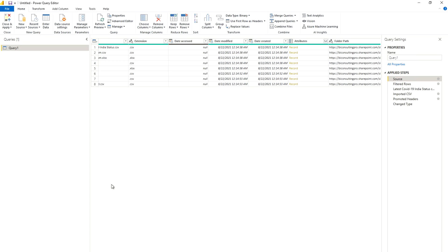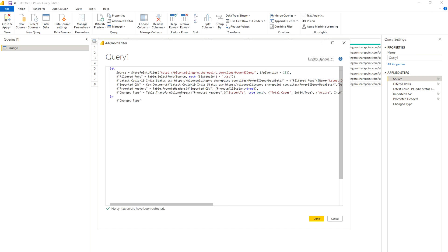The last point under SharePoint connectivity is the SharePoint.Contents function. This is very important because you'll face situations where you need to use it. Let's go into the Advanced Query Editor first. You can see that when connecting to the SharePoint folder, the source is set to SharePoint.Files, and there is an API version — right now it's taking API version 15. We're going to see how to use SharePoint.Contents and how to customize the API version.